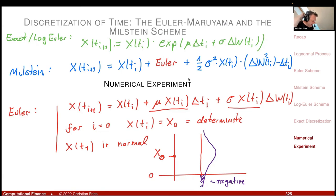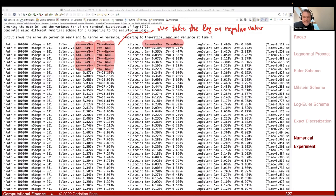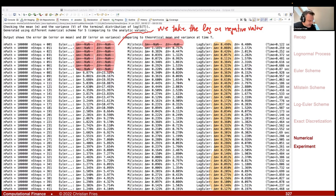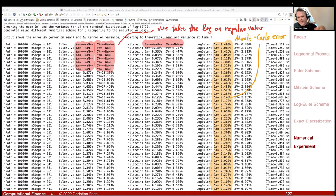The Milstein scheme thus provides a genuinely useful correction and the error is much smaller. As for why the log-Euler scheme still shows error: it's actually not a time discretization error at all. The error does not depend on the number of time steps — it's the Monte Carlo error from running a finite number of sample paths. That remaining error is simply the irreducible statistical noise from the Monte Carlo simulation.